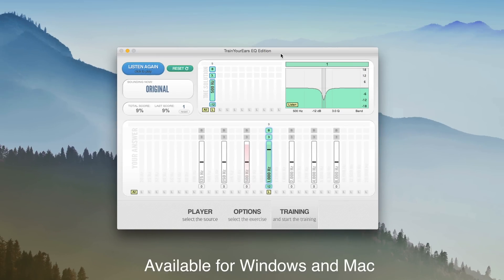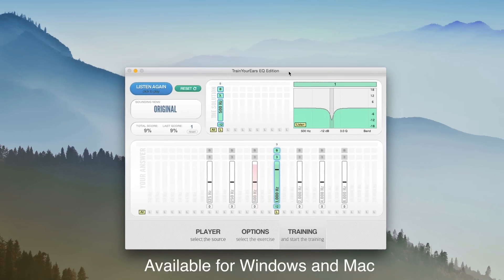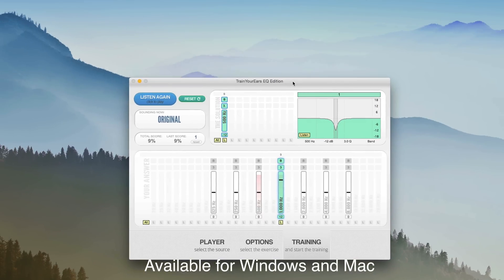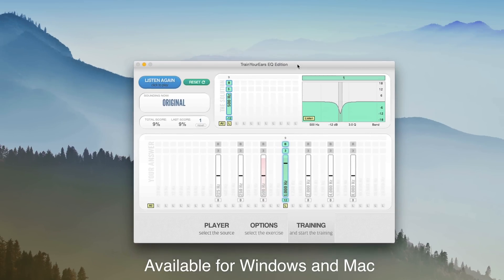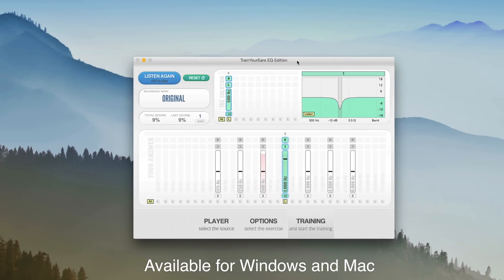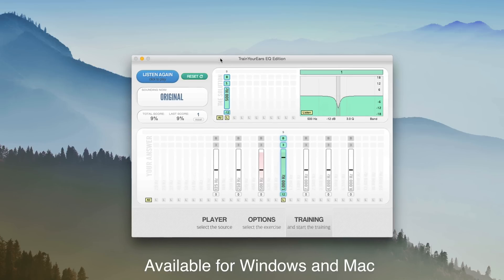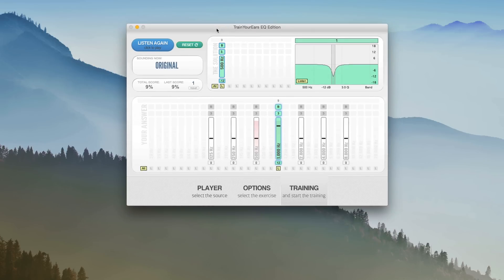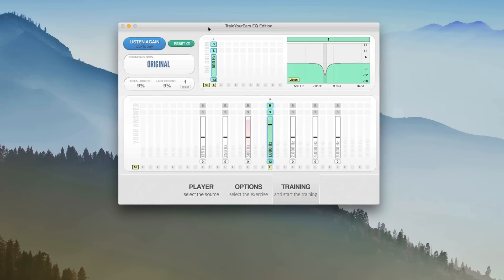It's pretty clever — when you get a question right or wrong, you can listen again to hear the difference with and without the EQ. If that's your sort of thing, I have a link down below. I find it helpful and I like to use it every once in a while to train my ears. It's an interesting little app worth checking out.